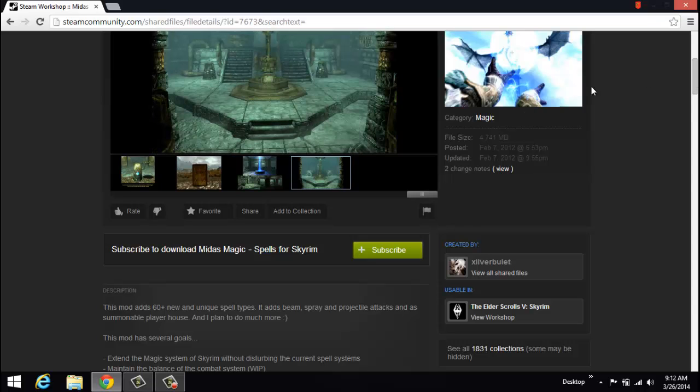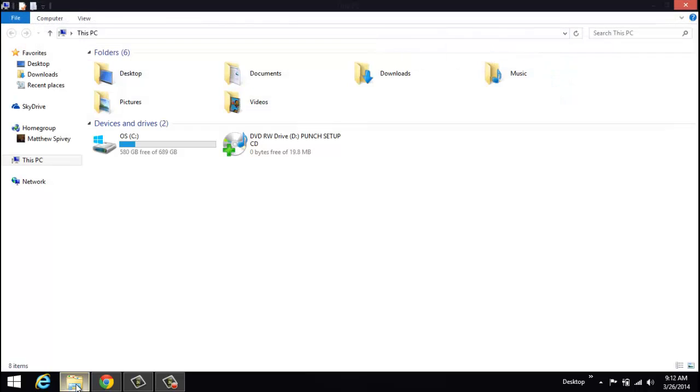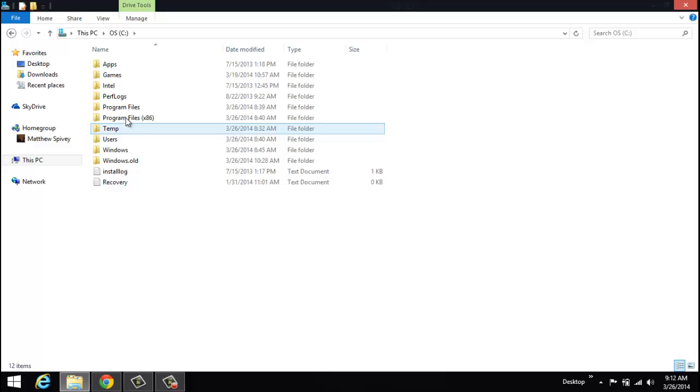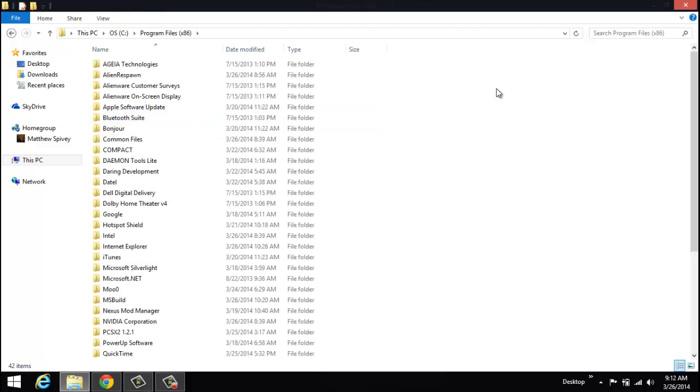This would apply to a game located in a directory as such, like the one here.